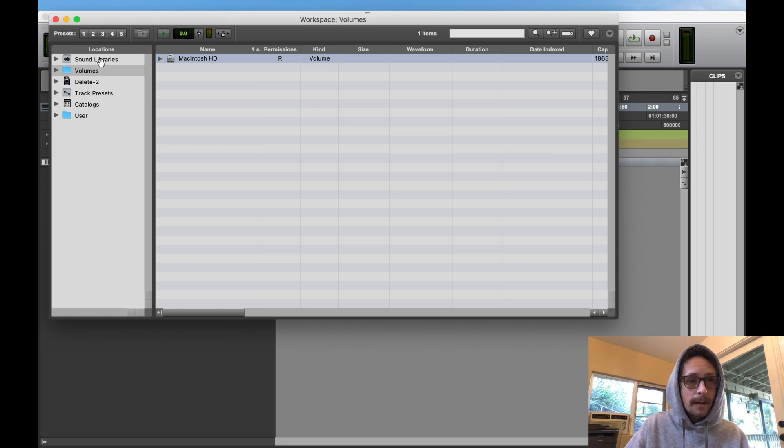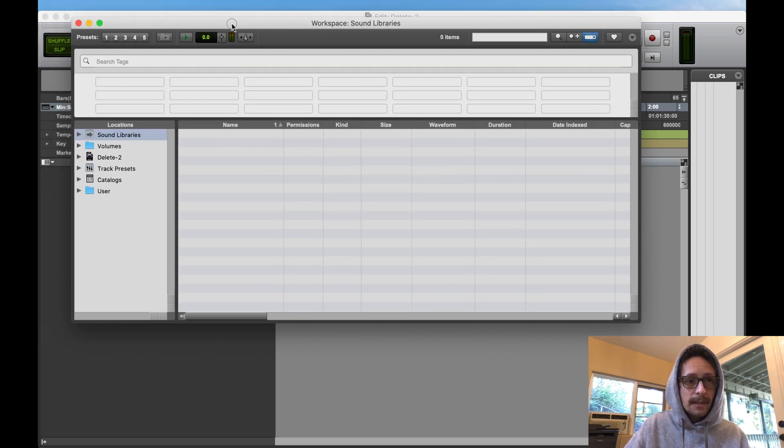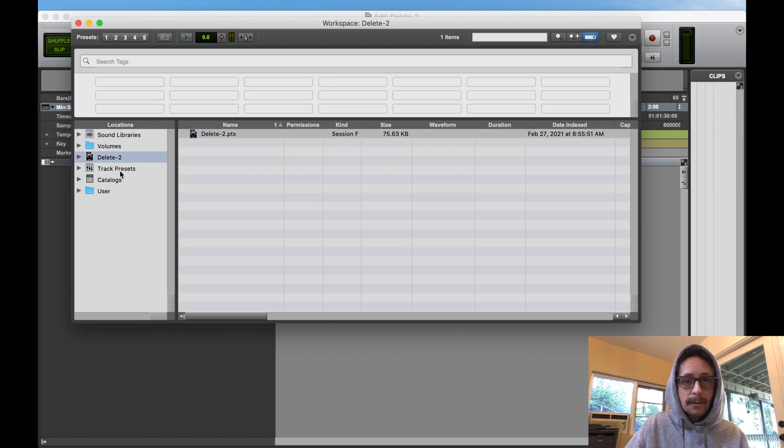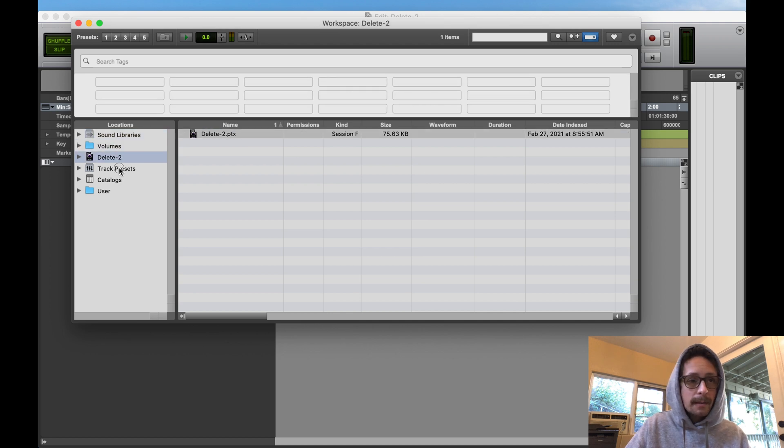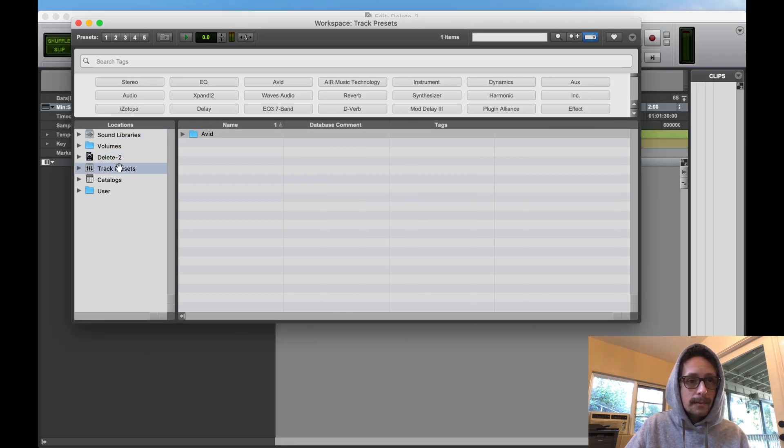Your workspace is going to show you where everything is on your computer. I'm going to go to default. Okay, and then over on the left here you can see track presets, right?